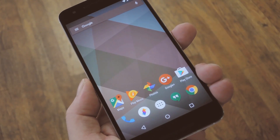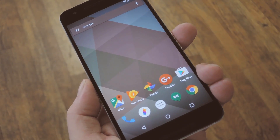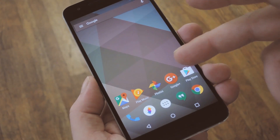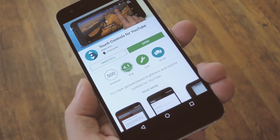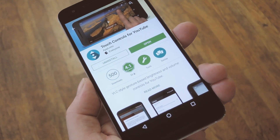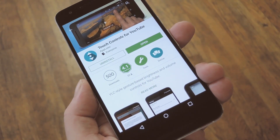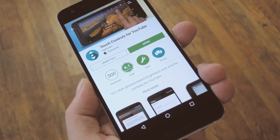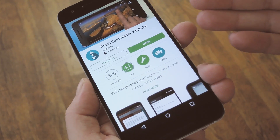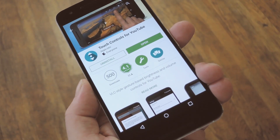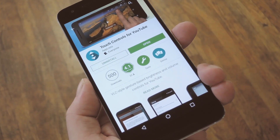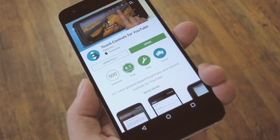Well, the development team at Applisto liked that feature as well, but they figured it would be even better if we could use it in the YouTube app. The end result of their work is an app called Touch Controls for YouTube, and a free version is available on the Google Play Store.